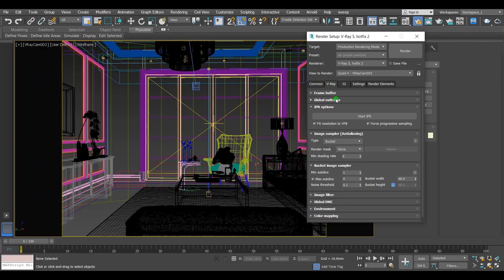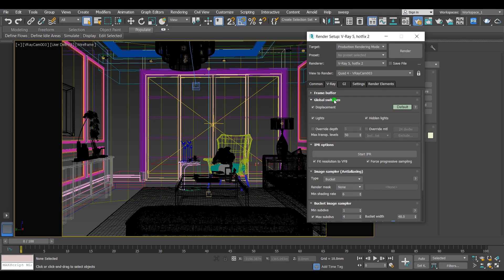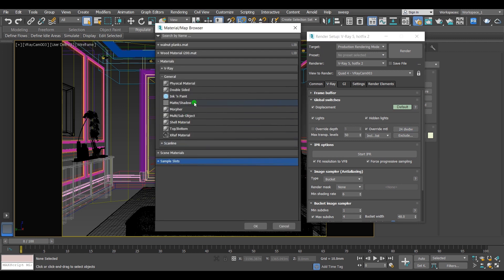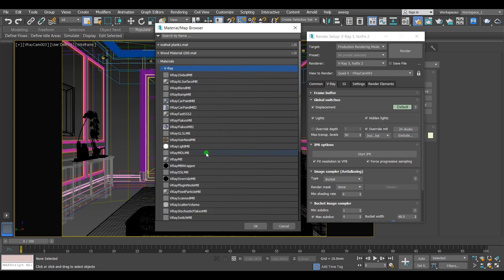The override material option allows you to override the same materials when rendering by a material you determine. All the objects will be rendered with the chosen material.